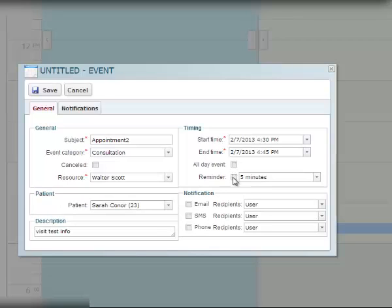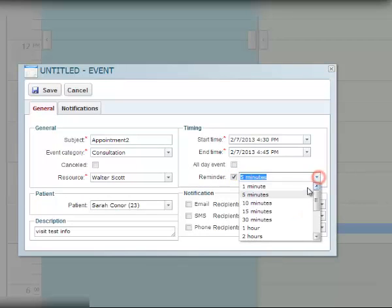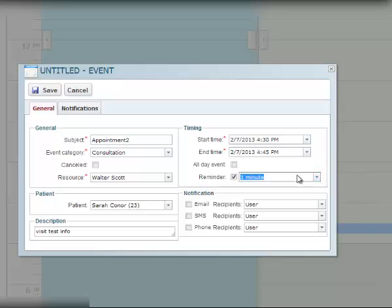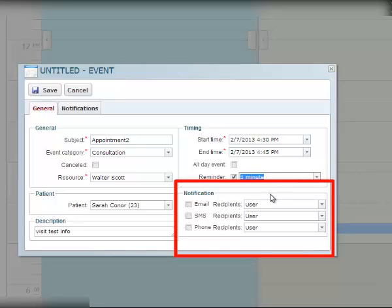Set the reminder flag if needed. You can also adjust notification settings in this window.